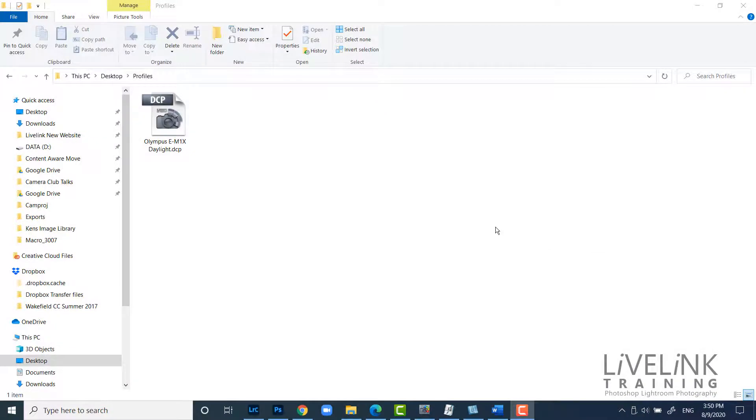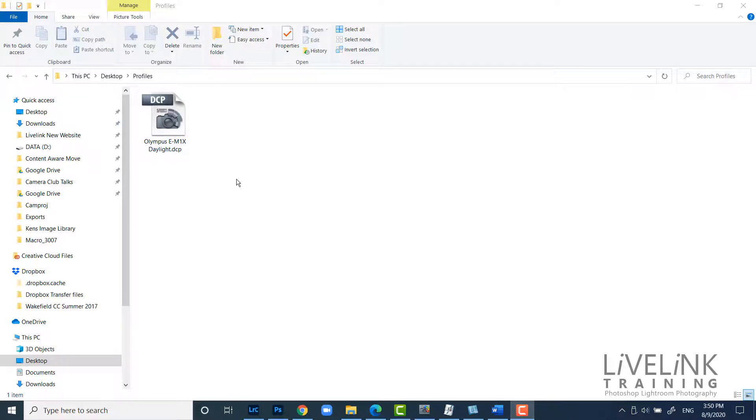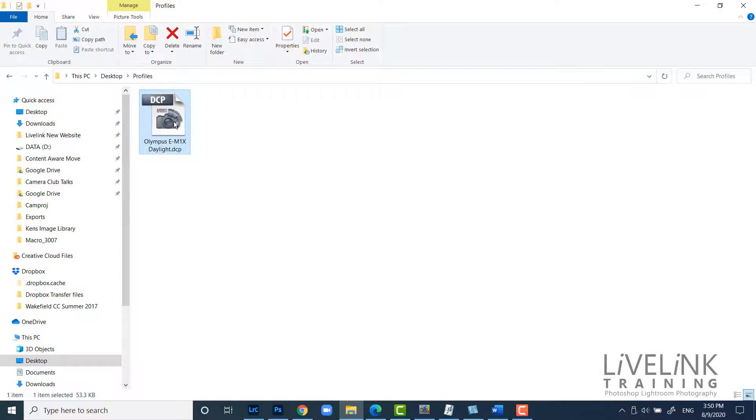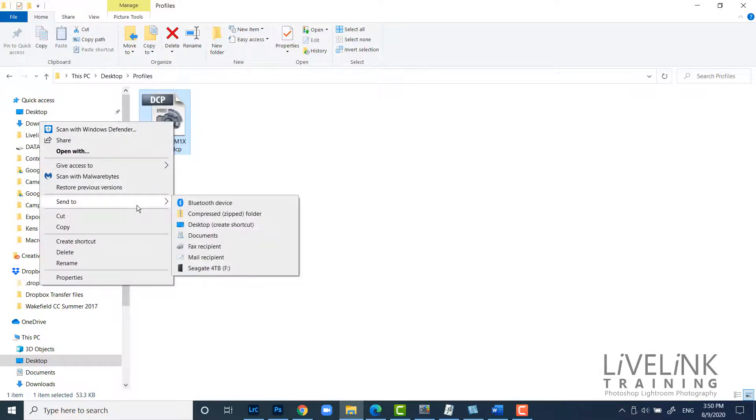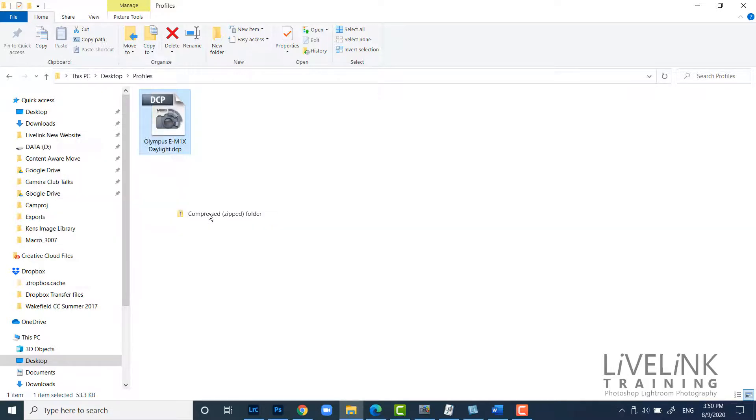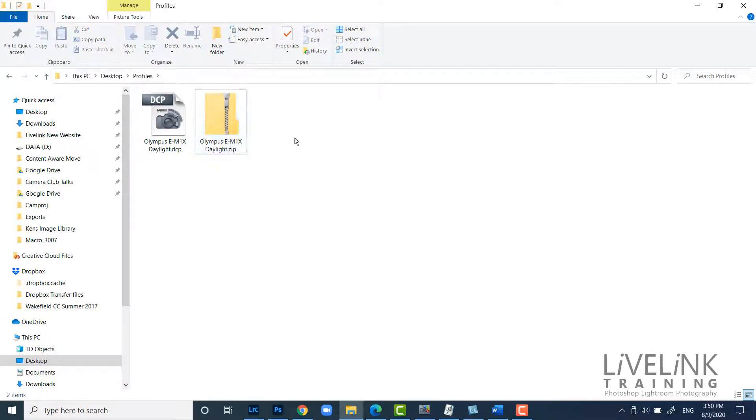Right now you can see I'm in my profiles folder. And I've got the profile that I just created my daylight profile. Now to get this into camera raw, it's got to be a zip file. So I've got to compress this now. So all I'm going to do is I just click on it to select it. And I right click and I go send to and compressed zip folder. And I click on that. And it remembers the name but it just creates a compressed zip folder for me. And that's what camera raw will be expecting.